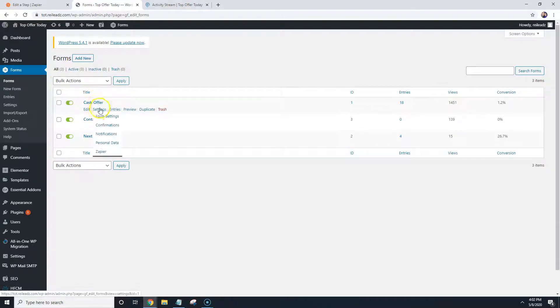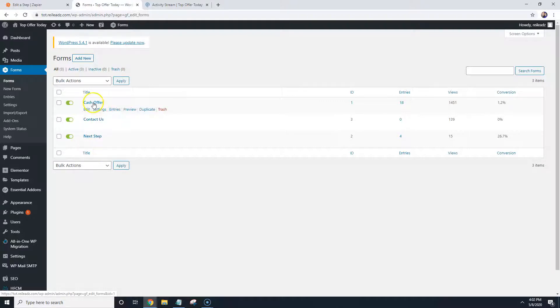And then what you're going to do is on your forms, you're going to go under Settings. You're going to go to Zapier. So under Settings, you're going to click on Zapier.